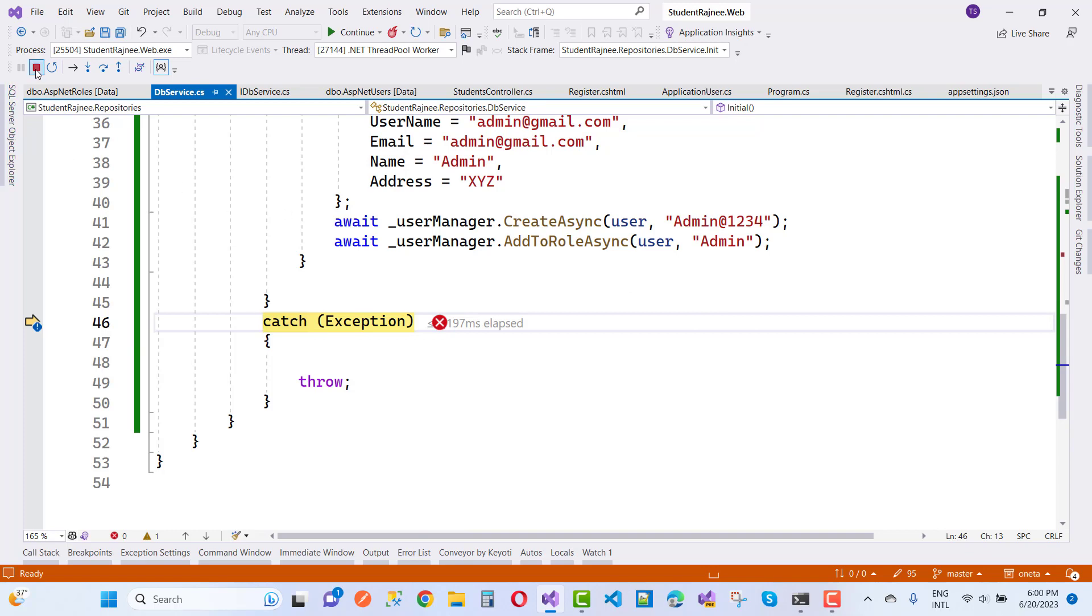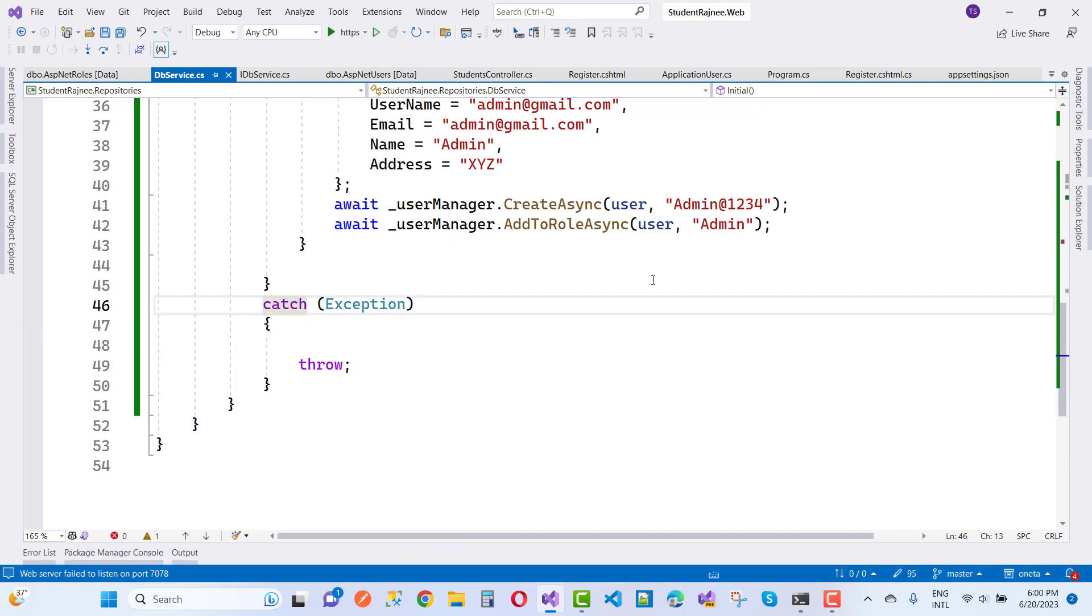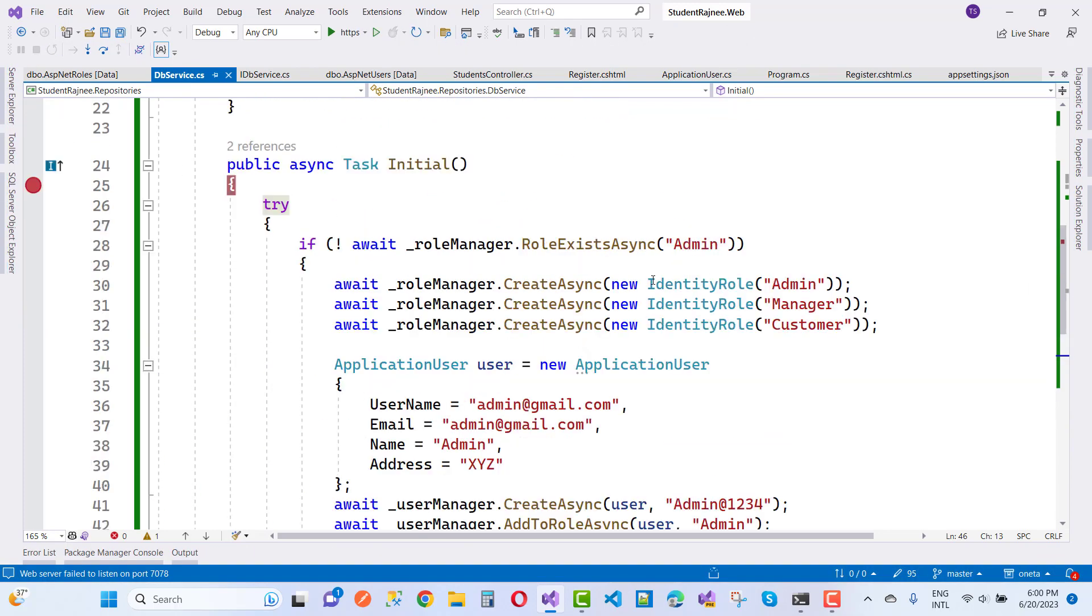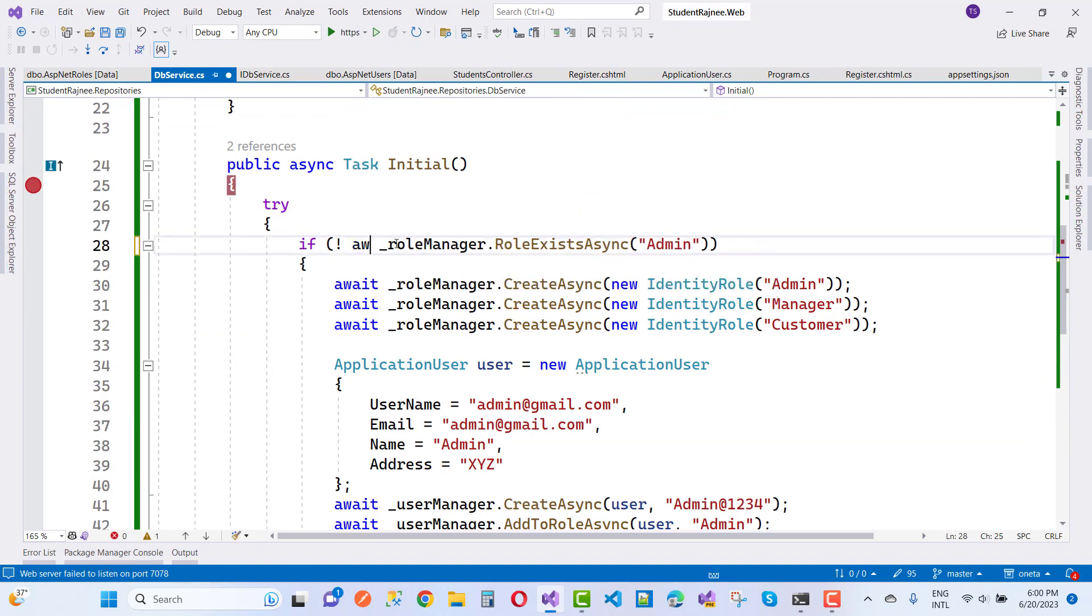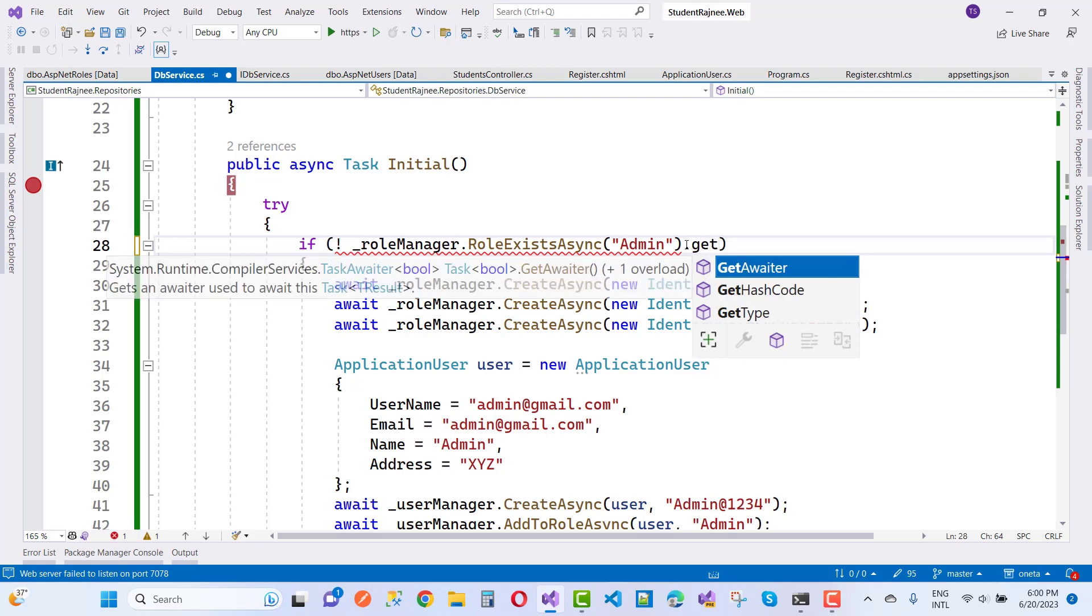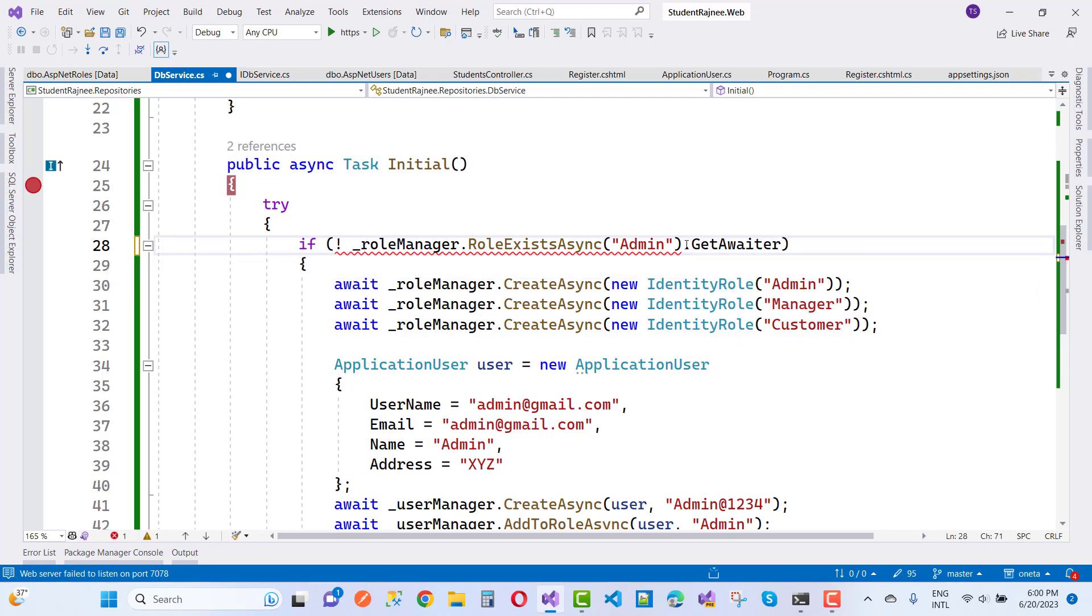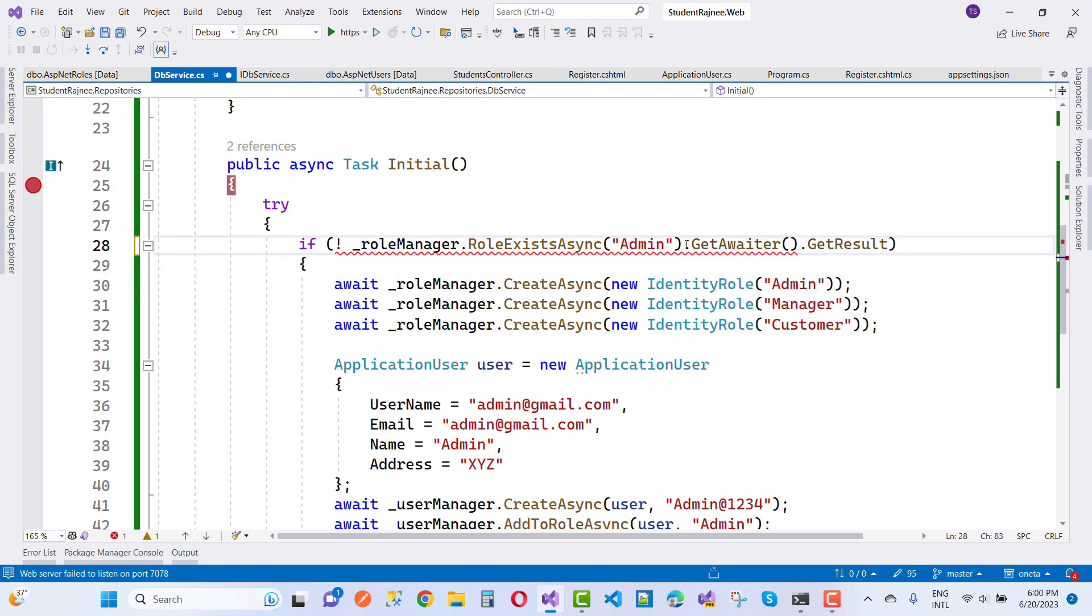I want to resolve it. This is the easiest step you can do. Instead of await, you can use GetAwaiter and GetResult - GetAwaiter dot GetResult. Okay, so the same thing we can use right here.